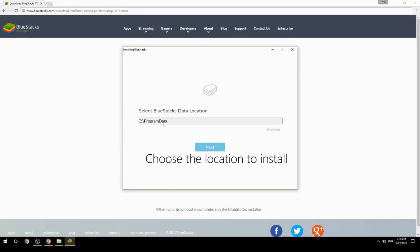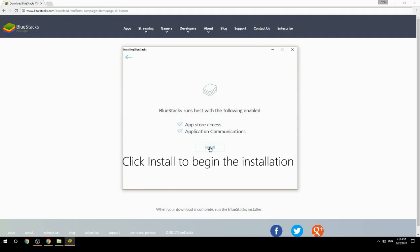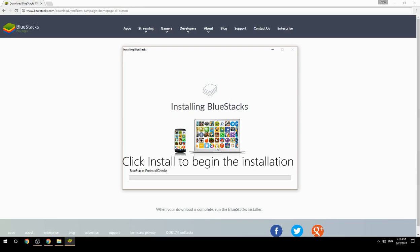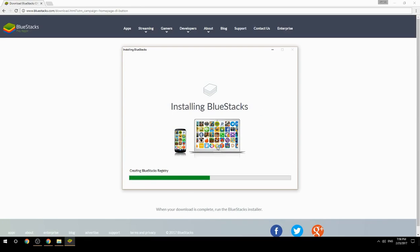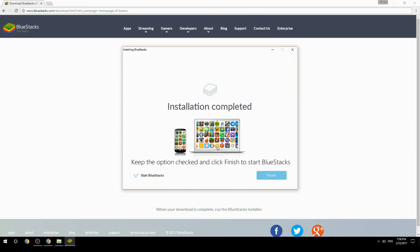Choose the location to install, then click Install to begin the installation. Keep the option checked and click Finish to start BlueStacks.